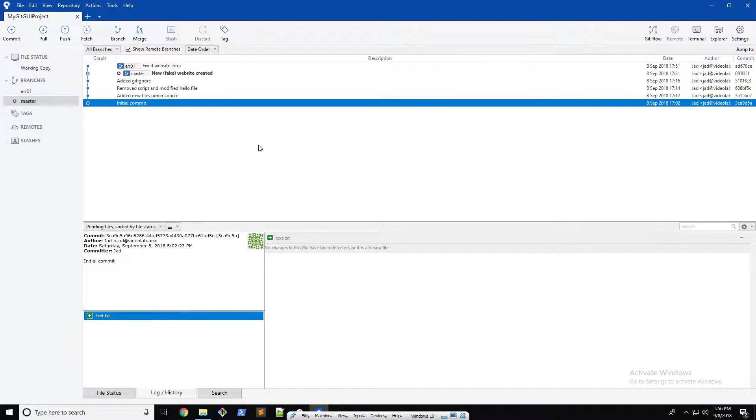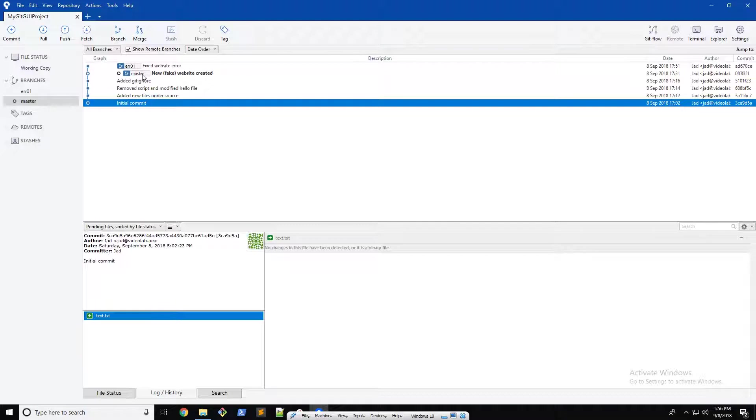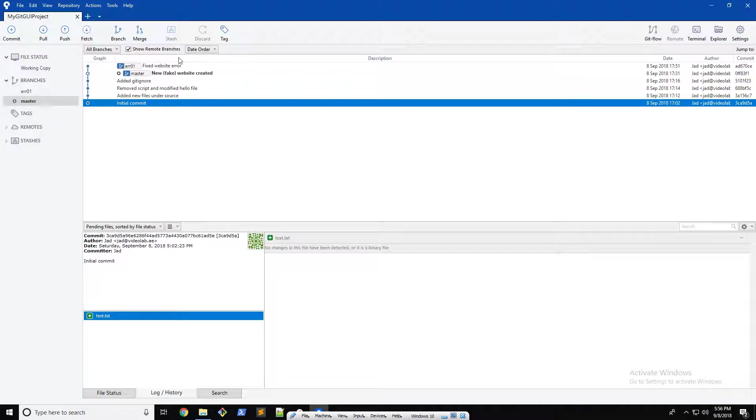The first thing you want to do is make sure you're checked out on the master branch or whatever branch you want to merge your target branch into. For example, if I want to merge my error branch into the master branch, I would make sure I'm checked out on the master, just like we were doing in the terminal.